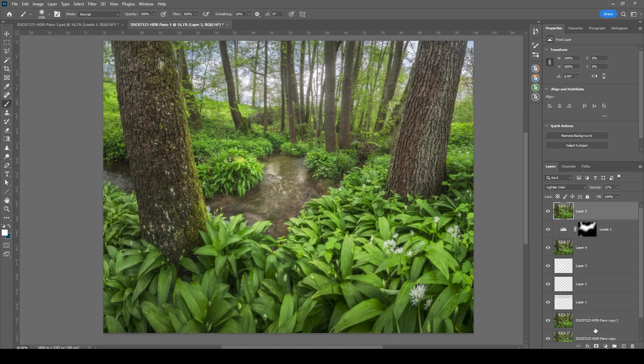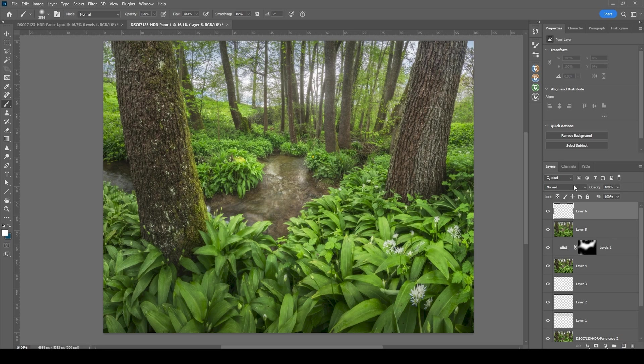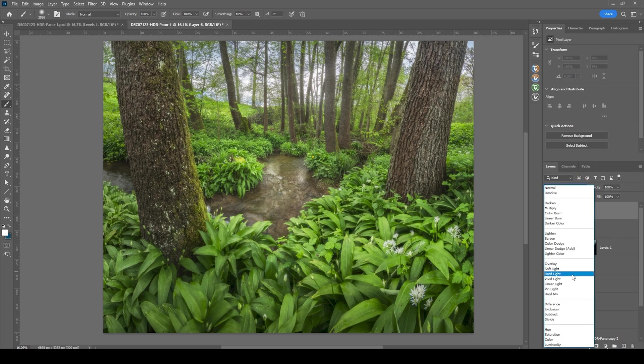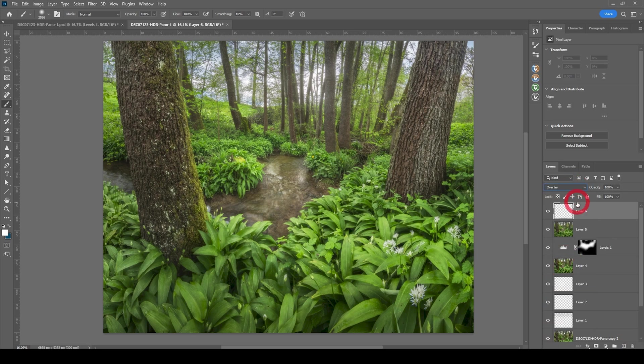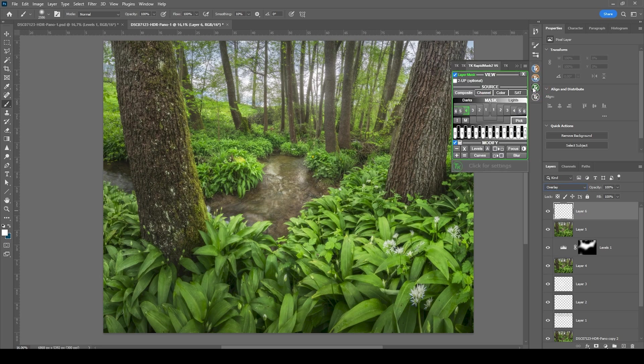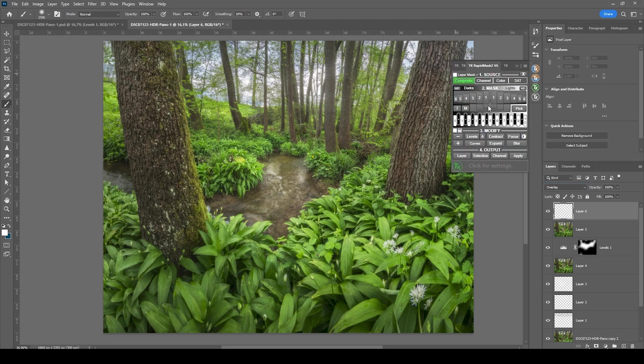One final thing I want to do is to do some burning. So one more new layer. Again, switch the blending mode to overlay. And this time I do have to make use of the TK panel plugin since I want to specifically target areas. So let's open this up. This is a paid plugin, but there is a free version available if you want to give this a try. And let's see.